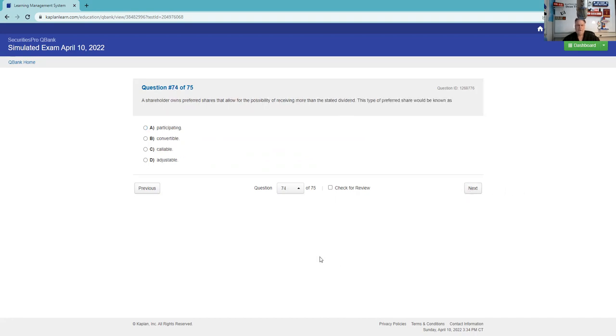The Investment Company Act of 1940 classifies all the following as investment companies except. Private investment companies are like hedge funds, venture capital funds, those kind of things. Those others are included in the definition of the Investment Company Act.